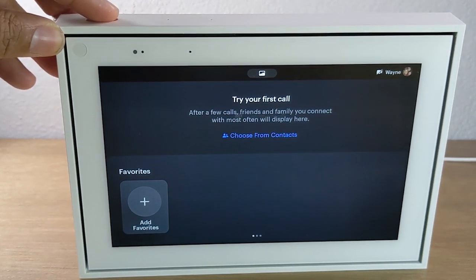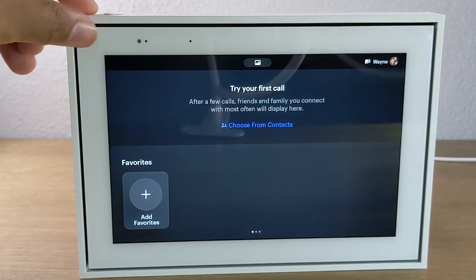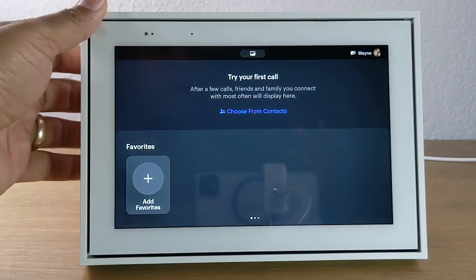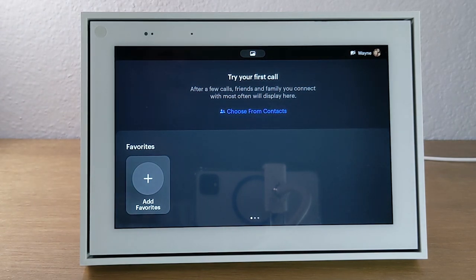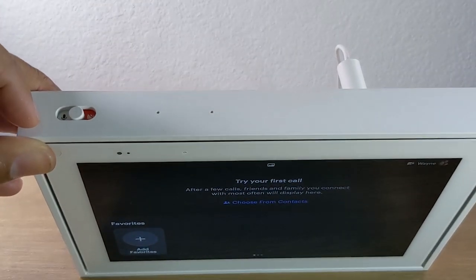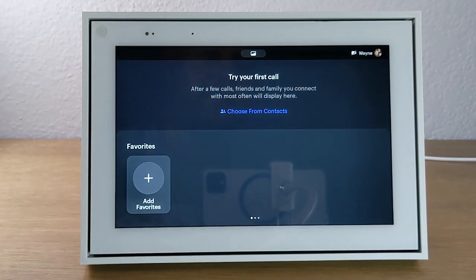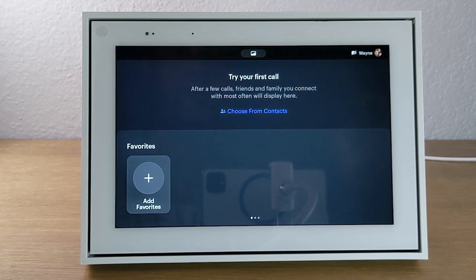I normally like to block the camera unless I know I'm going to video call someone, then I'll unlock it. I tend to video call in the morning with family, so I'll unblock it for that time and block it back afterward. I do keep the microphone enabled because I like to use the voice assistant to play music with Pandora, set timers, or check the weather.